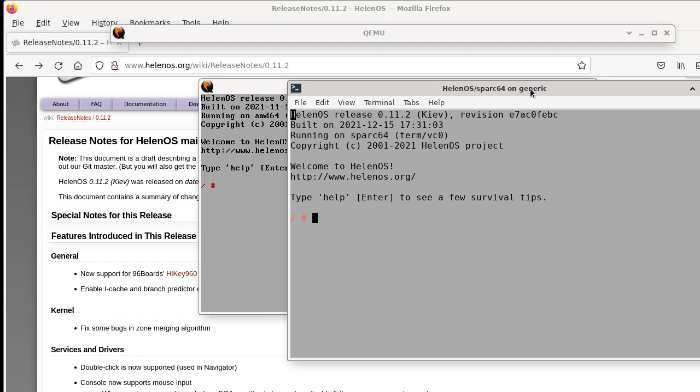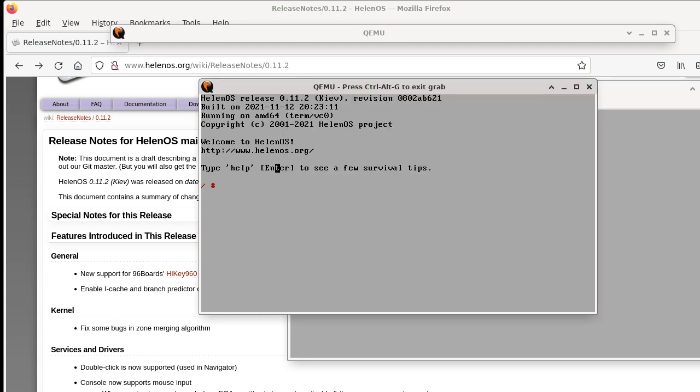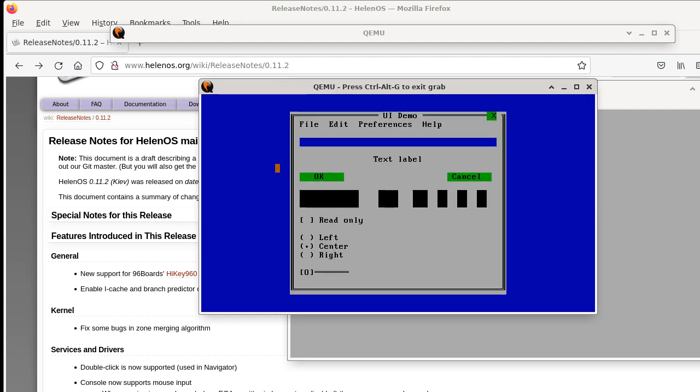We decided that our user interface library should support text mode as well. So now what I can do is I can start the user interface demo on this machine which doesn't have a graphical output device and it will run in text mode. In the previous version we had a very basic support for this, but now it's much more advanced.